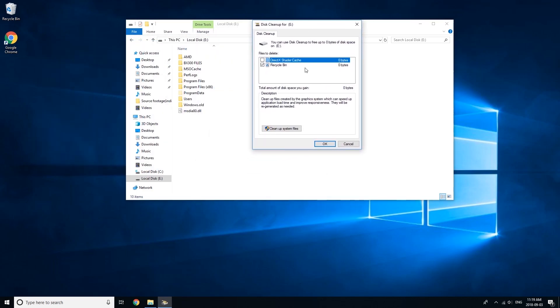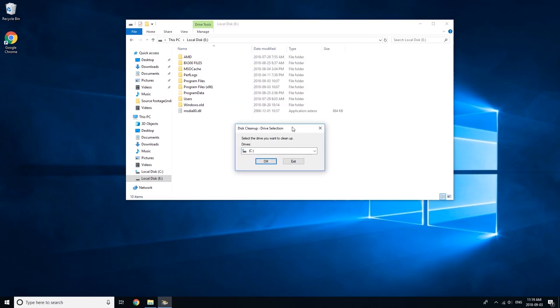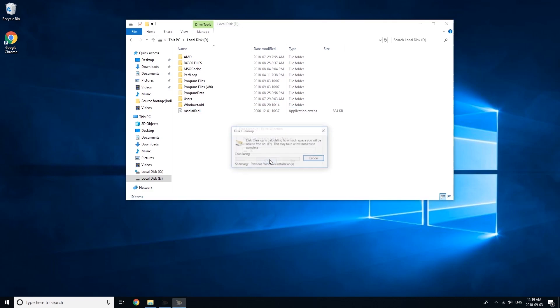It'll bring up this window here. You're going to want to hit Cleanup System Files. Then, it'll bring up this same prompt again. Select your drive again. Press OK.